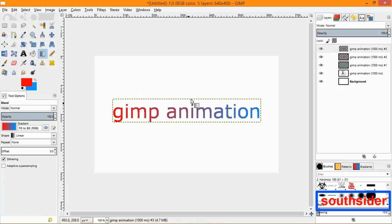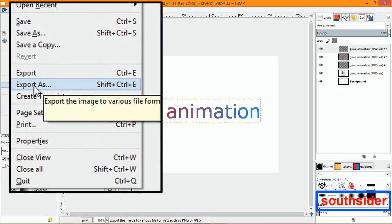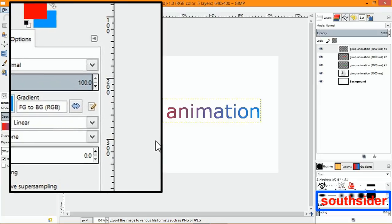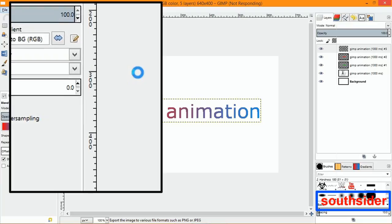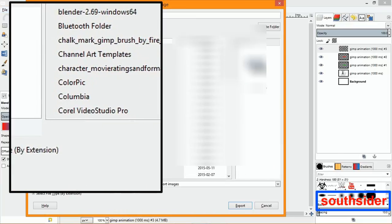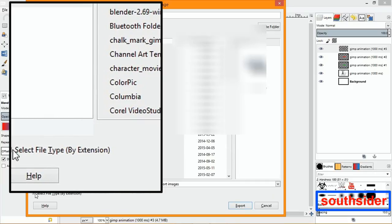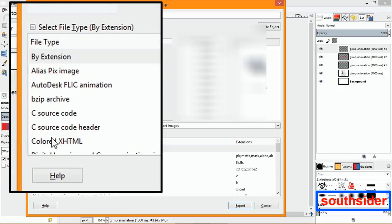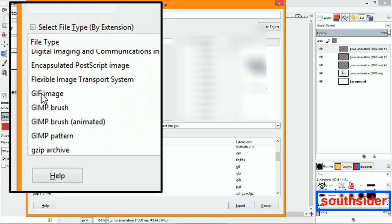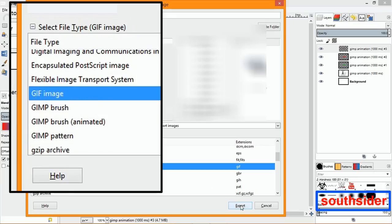That's how you do a text animation in GIMP that you can put on your website. You can also do it with pictures. To save it, go up to File, go to Export. Title it, select where you want to save it. Don't click Export yet — go down to where it says 'Select File Type by Extension' and go to where it says 'GIF image,' then click Export.